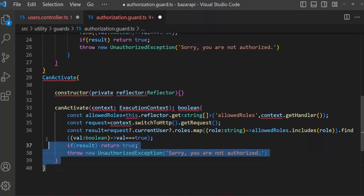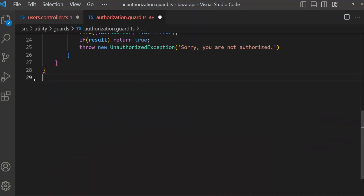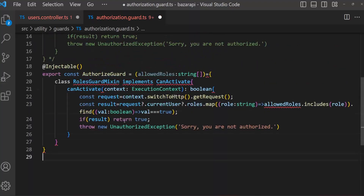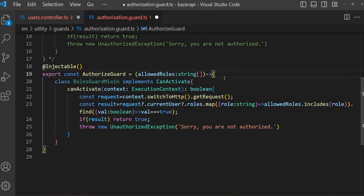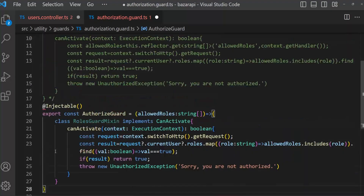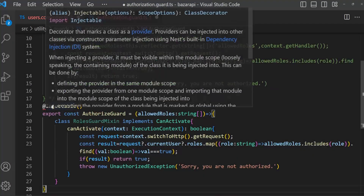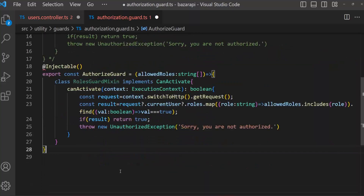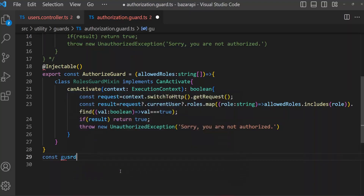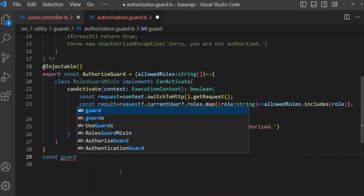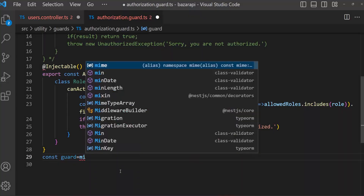Now remove this. But before this, we have to make it — okay, we have to create our guard, but we need another thing: const Guard equals Mixin.